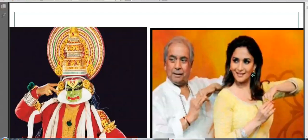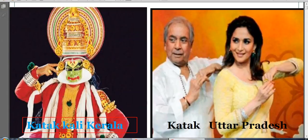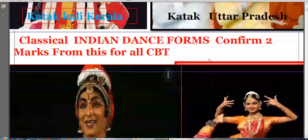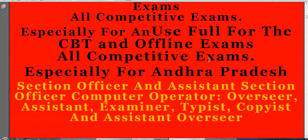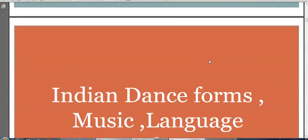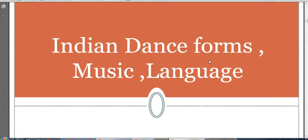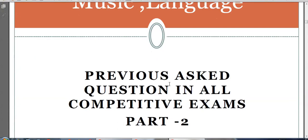Hello friends, welcome. Today's video is Static GK Part 2 on Indian Art, Dance and Music. This is useful for all competitive exams like High Court, Section Officer, CBT, and offline exams. This covers Indian dance forms, music languages, and previously asked questions in competitive exams.